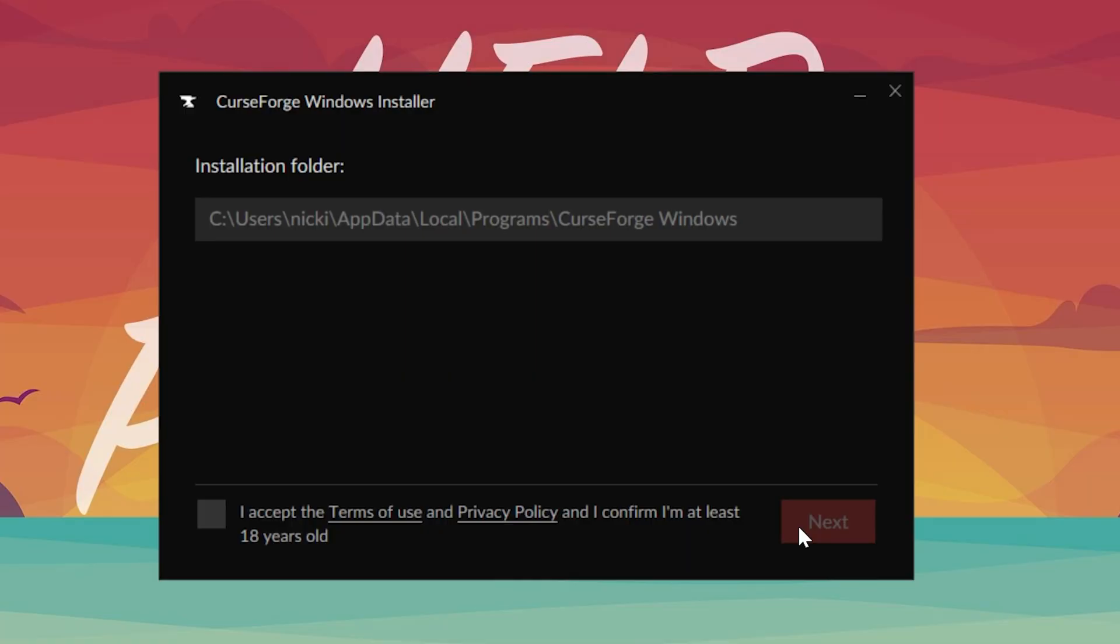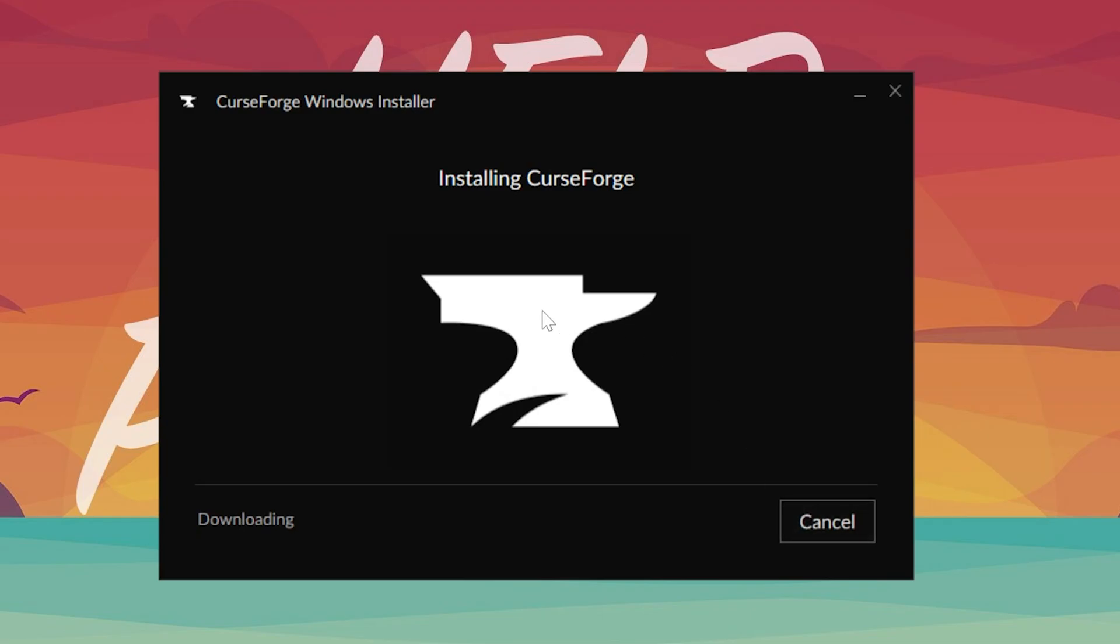We can click next, we can agree to the terms of service, and that we're 18 years old. If you are, awesome, otherwise you can't do this unfortunately. Click next here, and the download will begin.